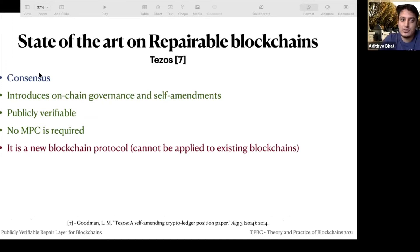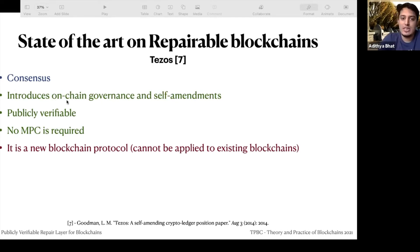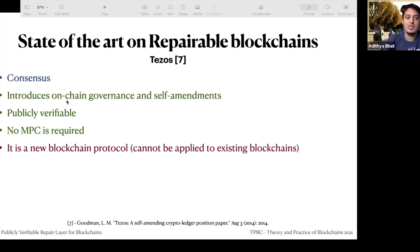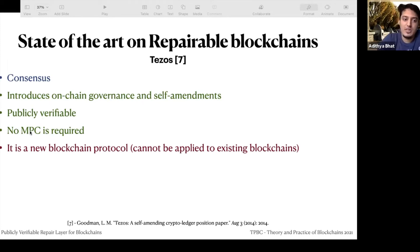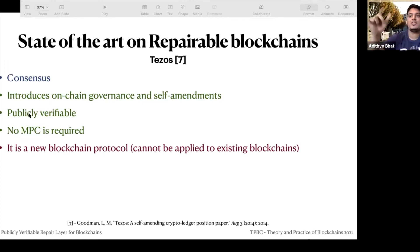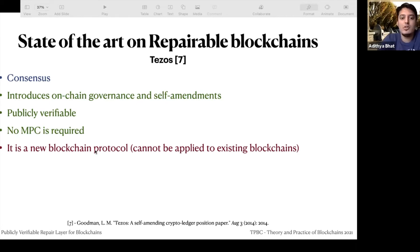The next closest related work is Tezos — a consensus-based solution with on-chain governance. Bakers vote on changes over multiple rounds; if sufficient support is measured, the change is applied. It doesn't require any MPC and is publicly verifiable — you can see which bakers voted for which change. However, it's a new blockchain protocol, so it can't be applied to existing blocks.